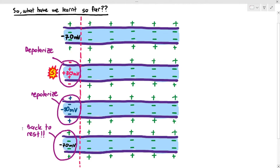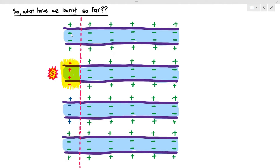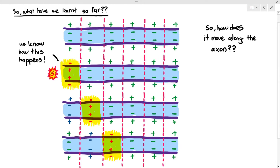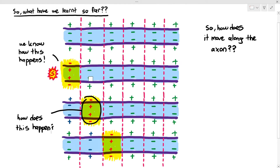Now we are looking at the axon not just as a single section, but as a long structure, because the axon is quite long. When one part of the axon depolarizes, the next part of the axon will depolarize, causing the next part to depolarize after that. That movement of the depolarization — first it happens here, then here, then there — that's the action potential moving along the axon. The question is: what causes the depolarization to move along the axon? That is what we have to cover today.